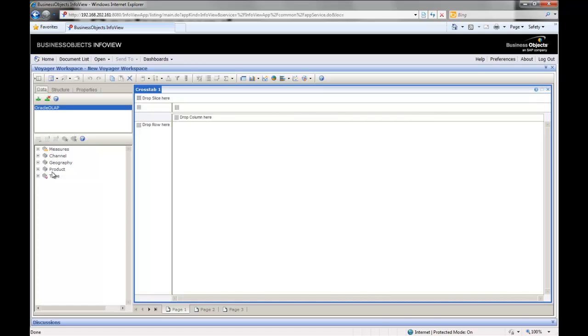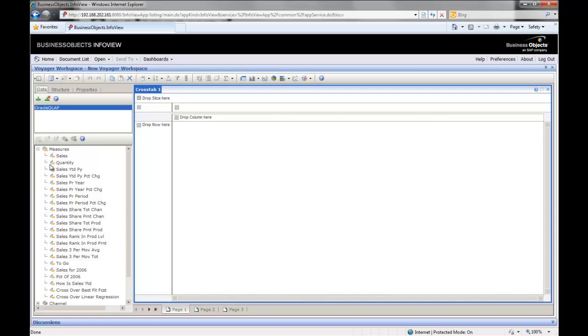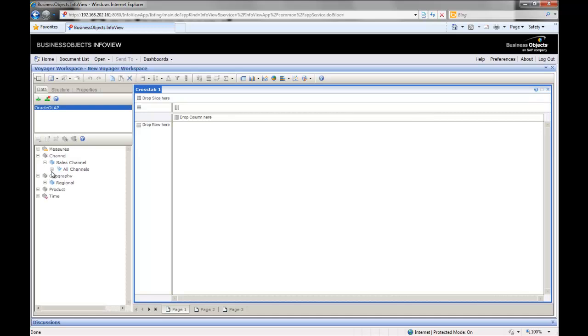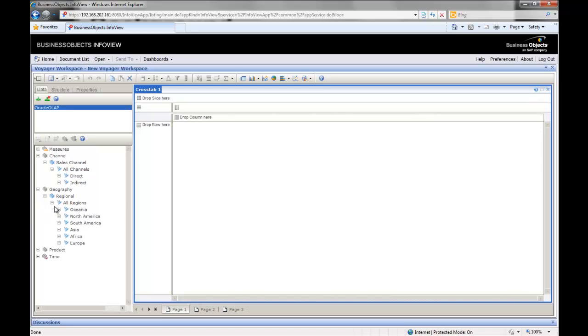Here on the left, you'll see the metadata, which includes all the measures, the various dimensions and hierarchies. We can drill down. To the right here is our first crosstab. If you're used to Excel, Excel calls it a pivot table. So let's create our first crosstab.